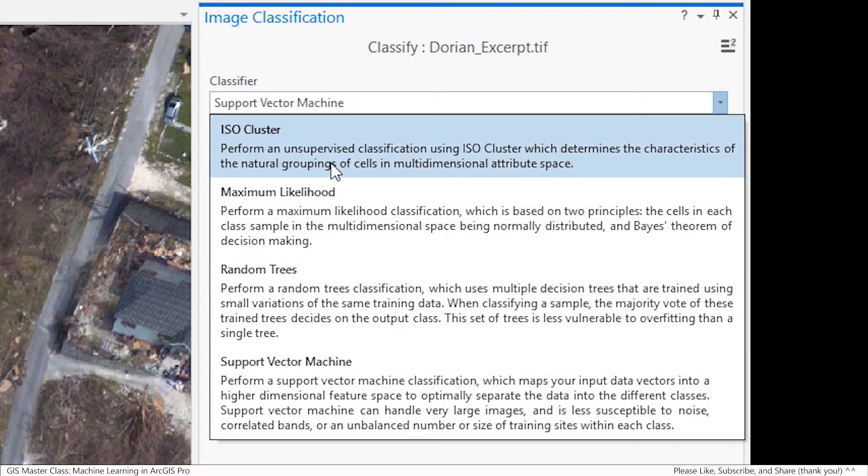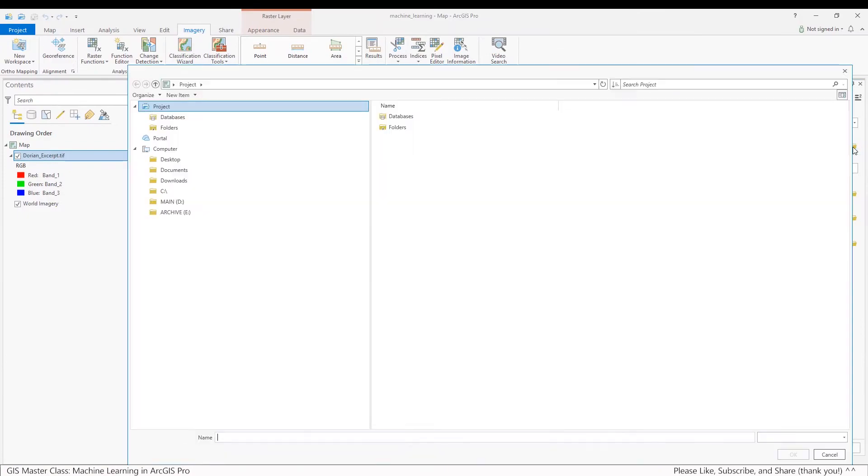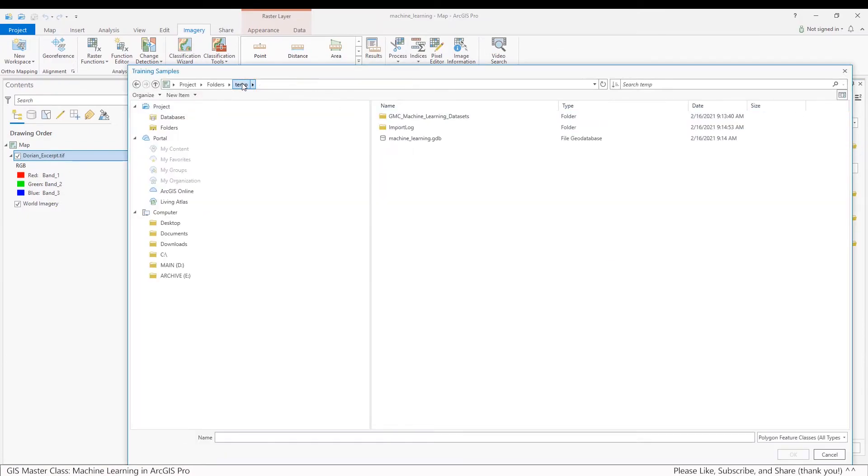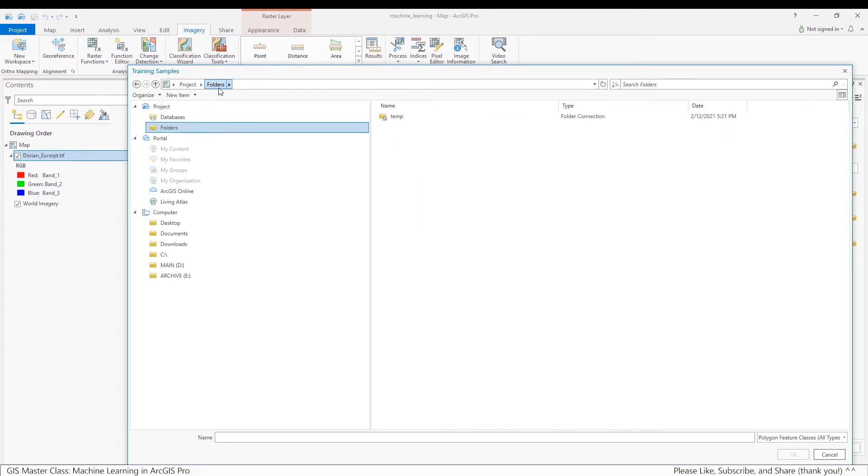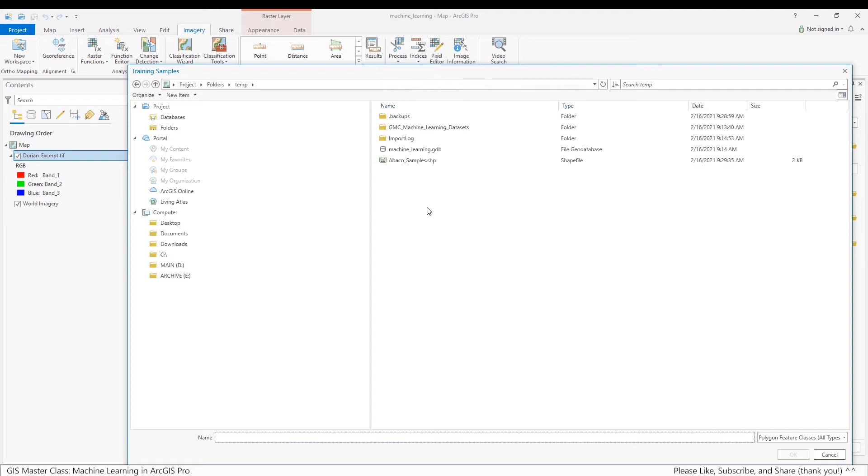Under Training Sample, select or browse for the ABCO samples you created in Task 3, Step 2. And note that sometimes you'll have to refresh the directory for the ABCO samples to appear. That's what I just did, as they weren't initially appearing. So I used the F5 key in Windows to refresh the directory.